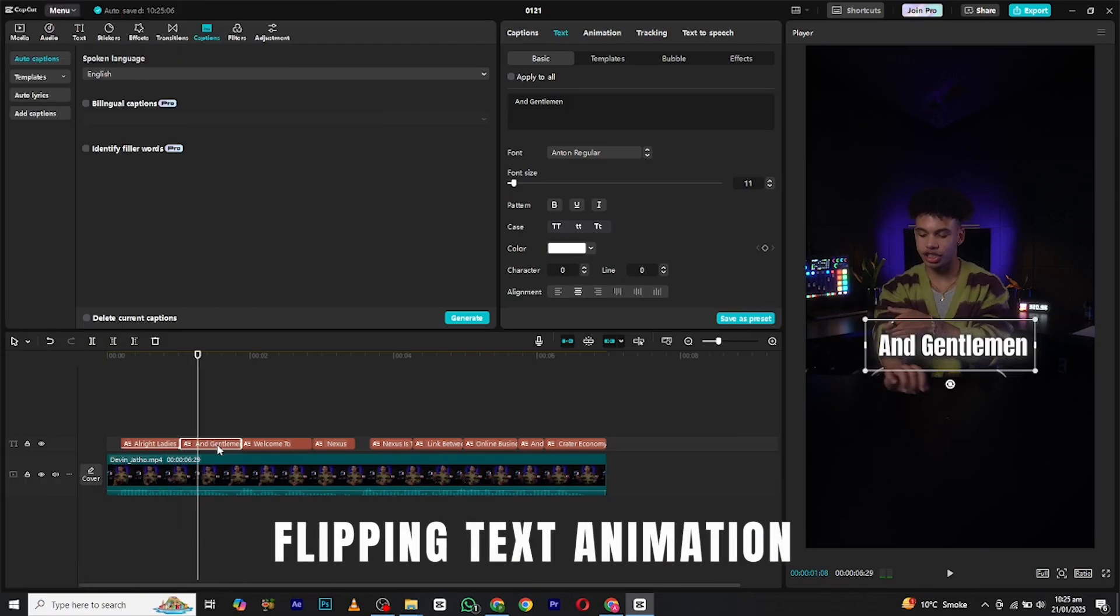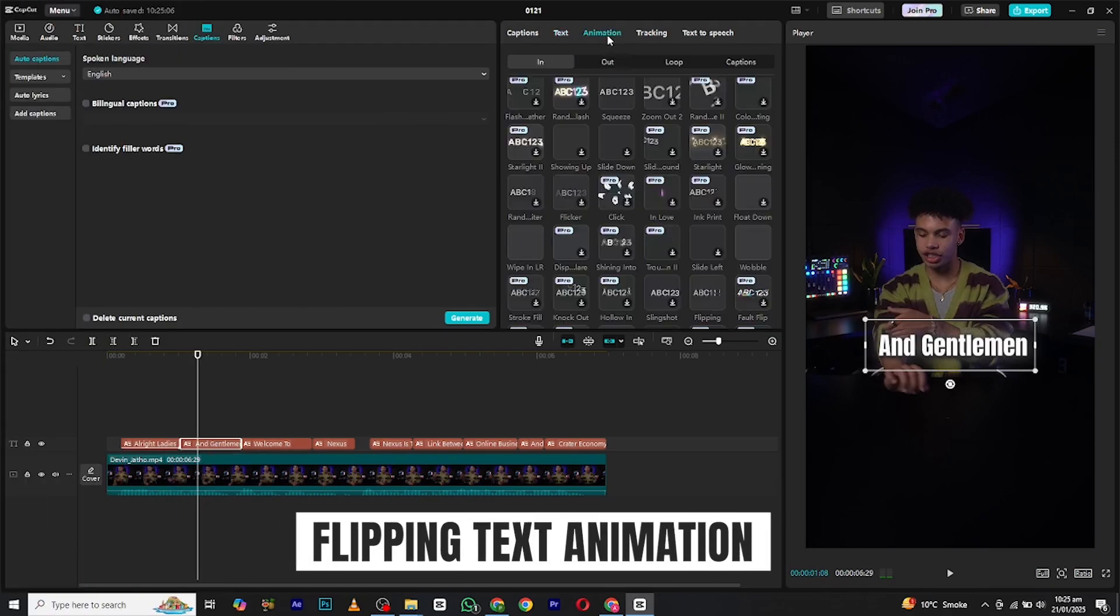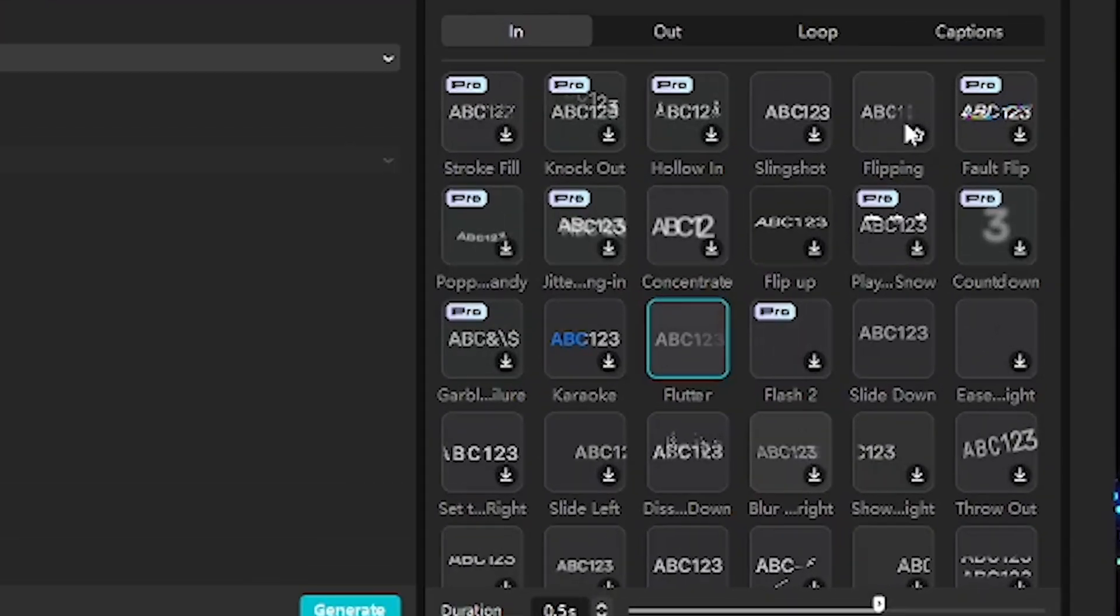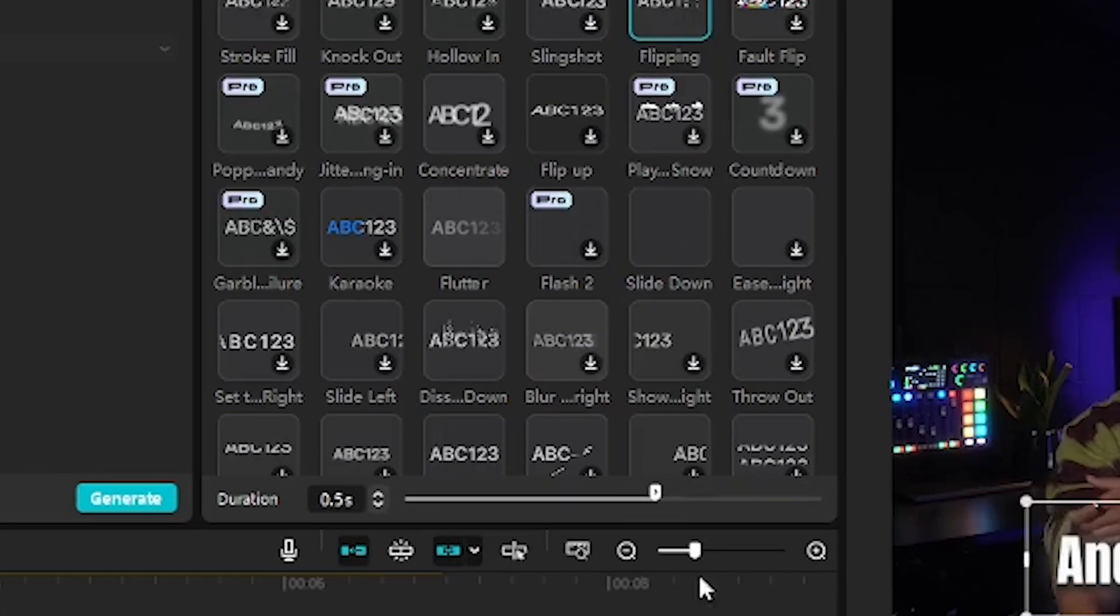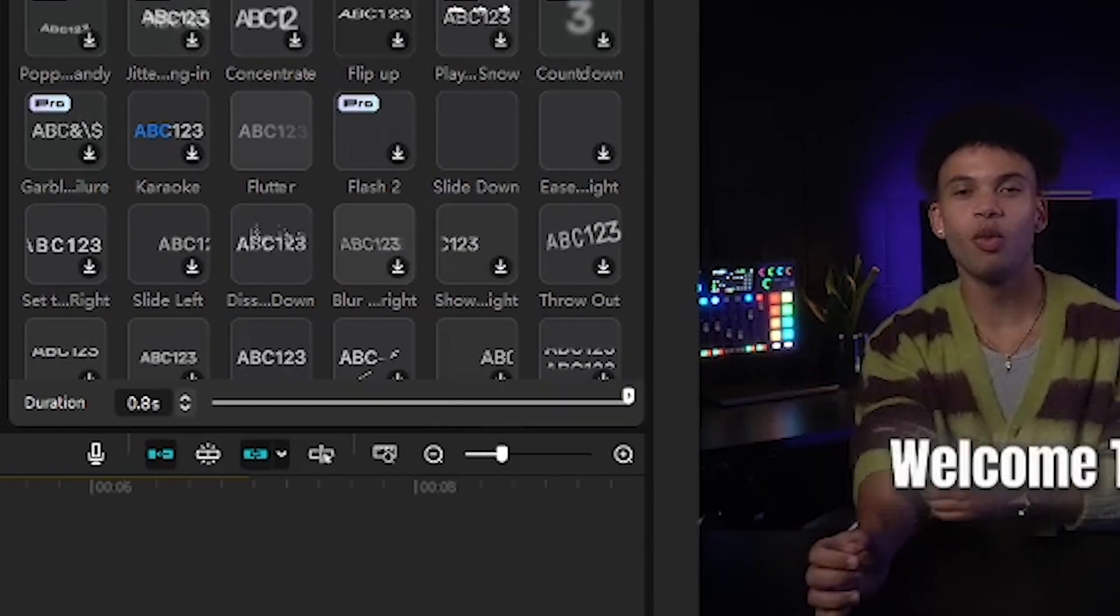Next, we have the flipping text animation. Again, select the layer. Now in the in-animation section, search for flipping. Adjust its duration as well from here.